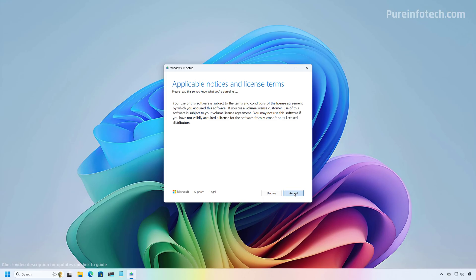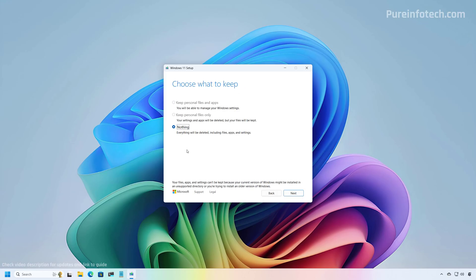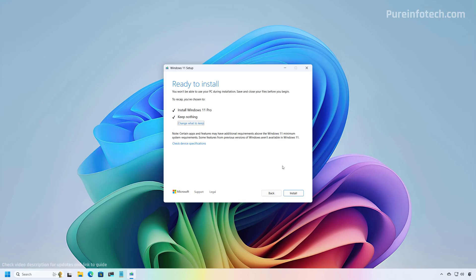Click the Accept button. To perform a clean installation of Windows 11 version 23H2 on a computer already running version 24H2, make sure to choose the Nothing option. Because we are downgrading the operating system, the only option that should be available should be Nothing. Make sure to choose Nothing and then click Next. We just need to click the Install button to downgrade the system from 24H2 to 23H2.